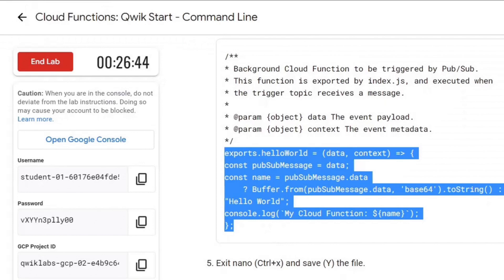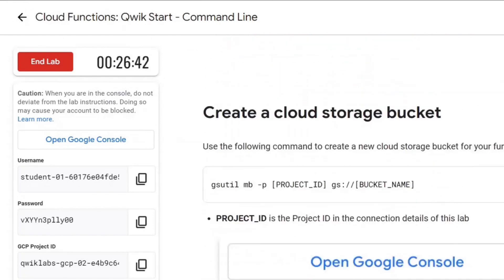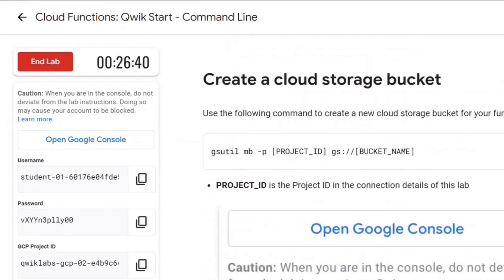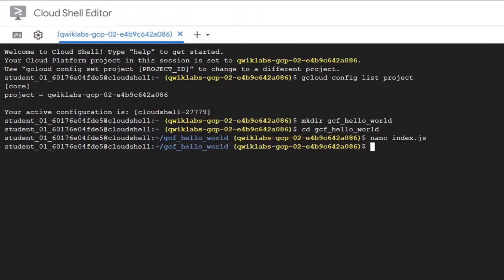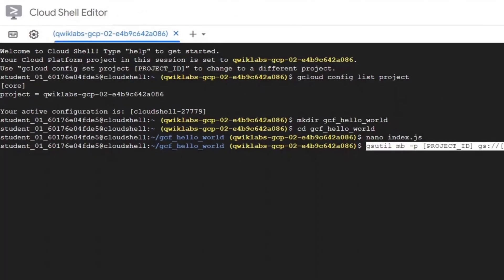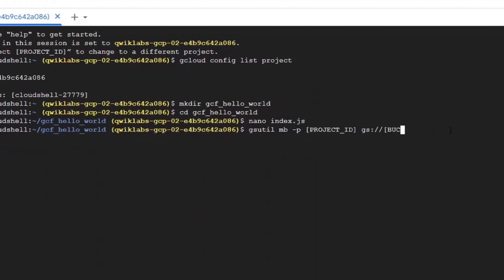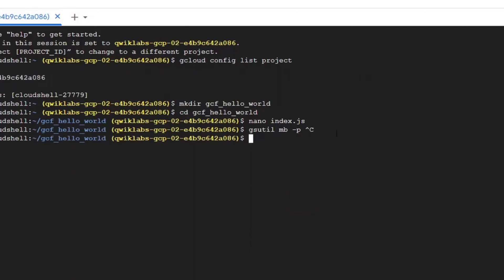Exit the editor using ctrl plus x key. Press y to save the file. Now let's create a cloud bucket. Buckets are basically containers to hold data in cloud. We will use my bucket command for this.